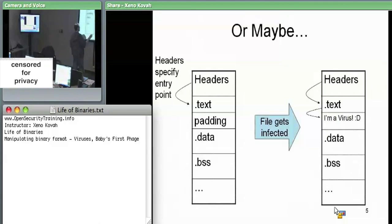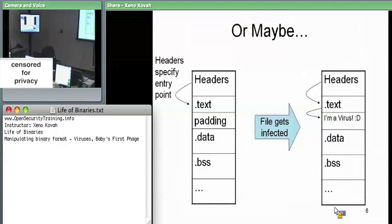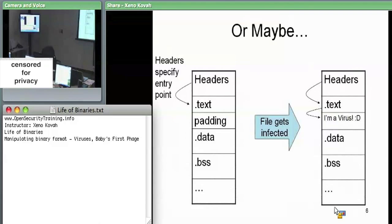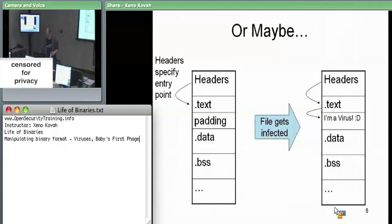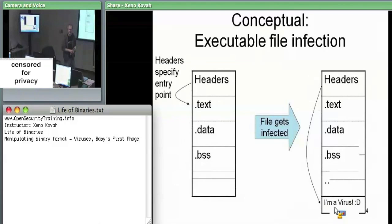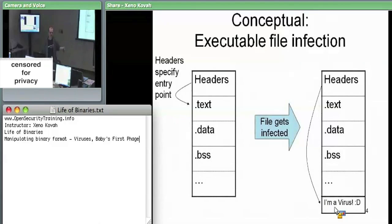Instead of modifying headers — which early antivirus heuristics might detect — the malware can leave the headers pointing exactly where they normally point, then place a jump instruction immediately at that location. It jumps to the virus code and then jumps back to the original code when done. Specifically, our virus in the lab today will tack itself onto the end of executables and modify the headers to point at itself.